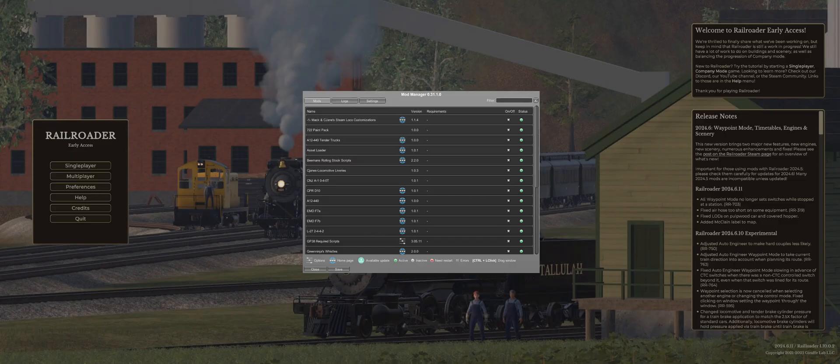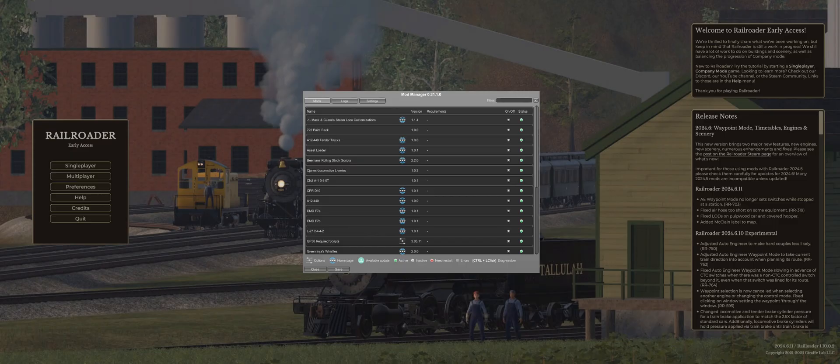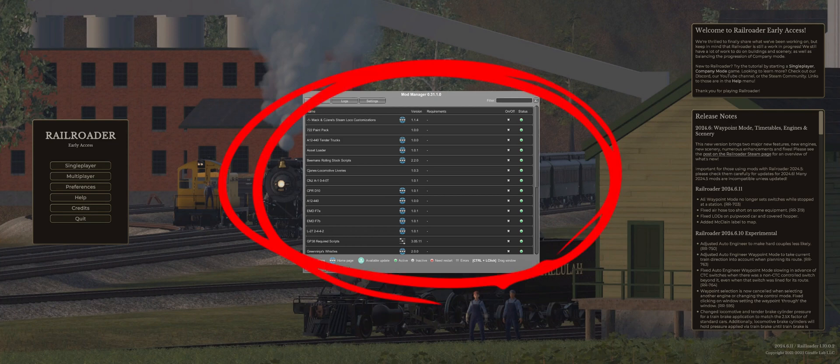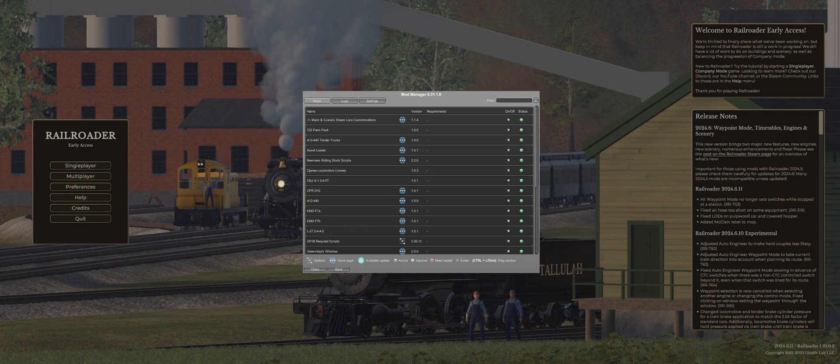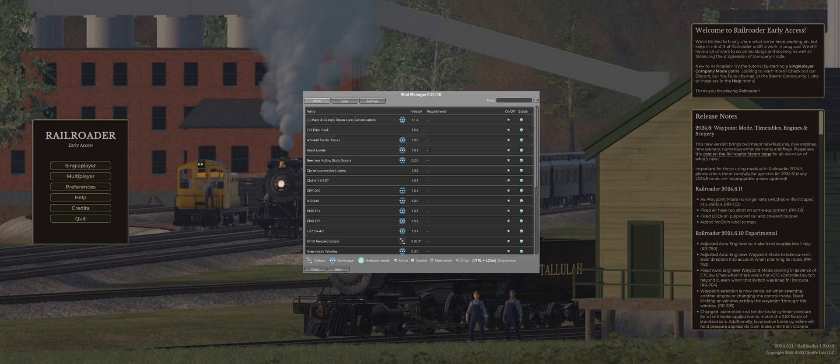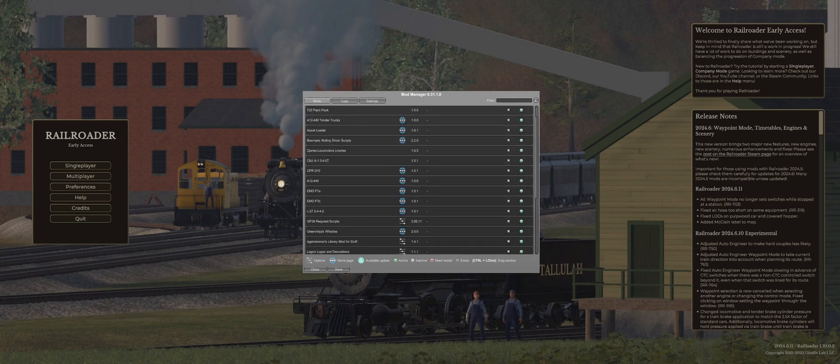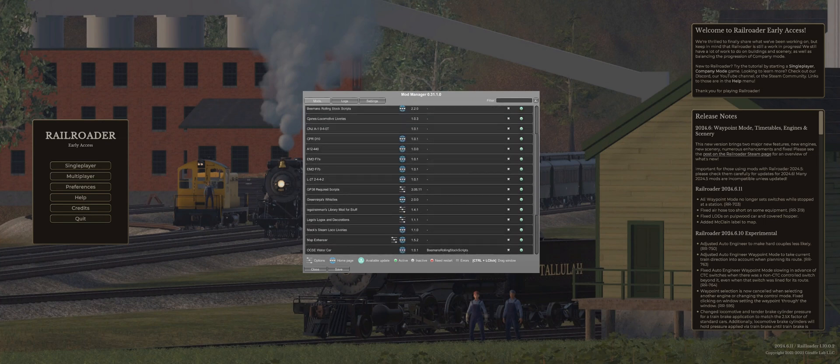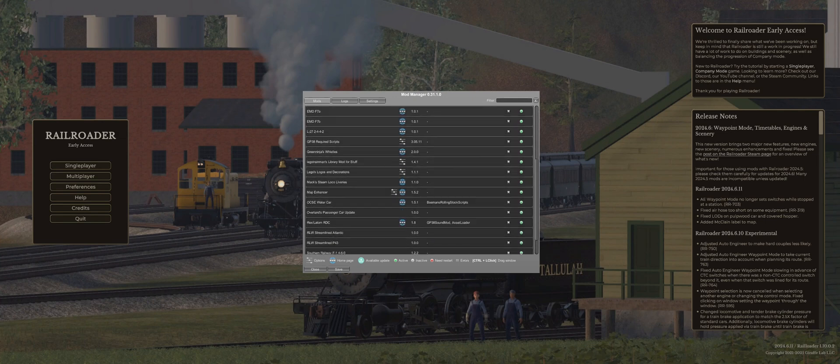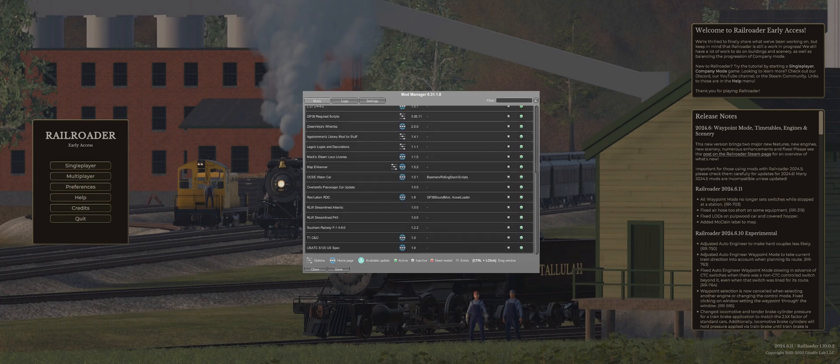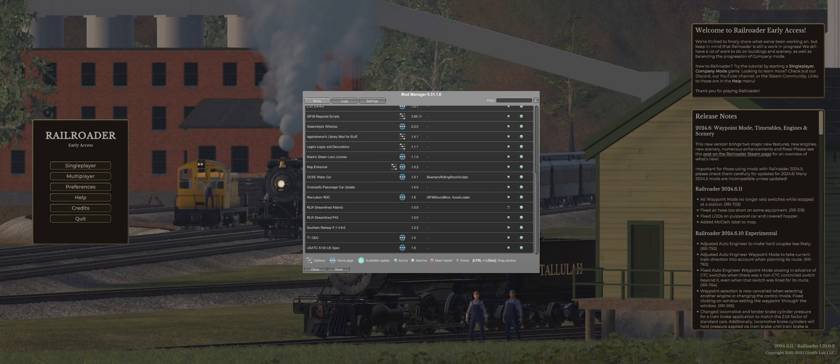Right, so now you can see that we have Railroader open. And right here is the Mod Manager. This is where all your Unity Mod Manager mods will go. Every single mod, for at least Unity Mod Manager, will be in here. So right now we're focusing on the streamlined Atlantic. You will see that the little light here is green. Let's say you want to deactivate the mod and not use it. You click the white box and it will deactivate the mod, but we want this mod activated.